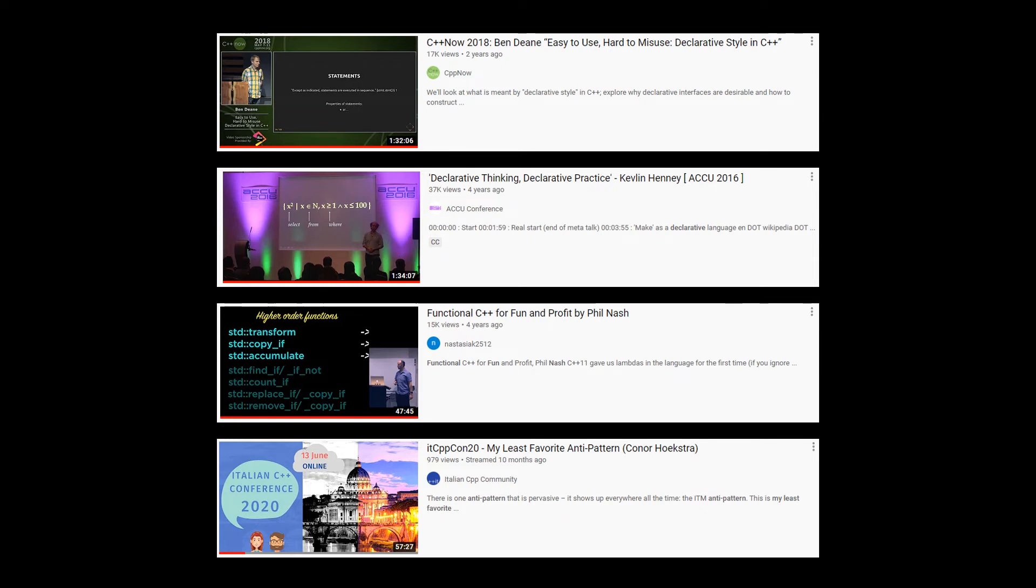Kevlin Henney has a talk that he gave in 2016 called Declarative Thinking, Declarative Practice. Kevlin, along with Ben Deane, are two of my favorite speakers. I can't recommend this talk highly enough.